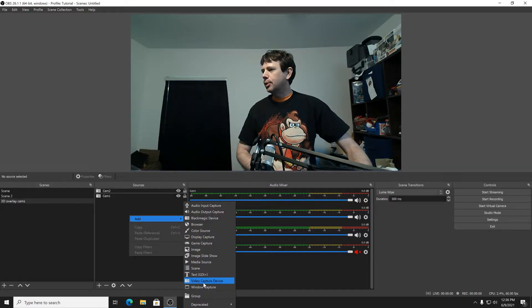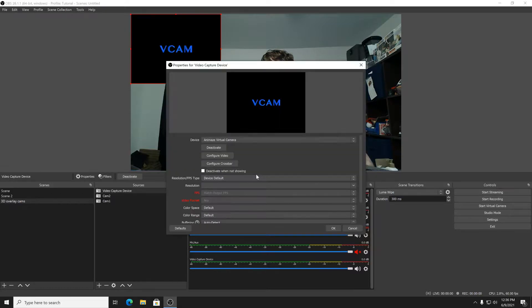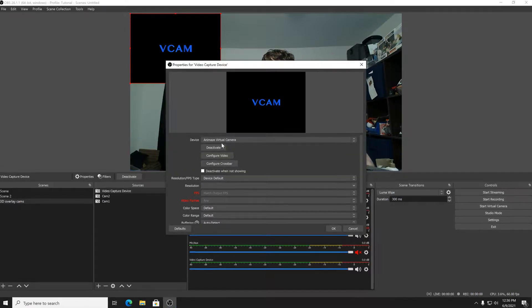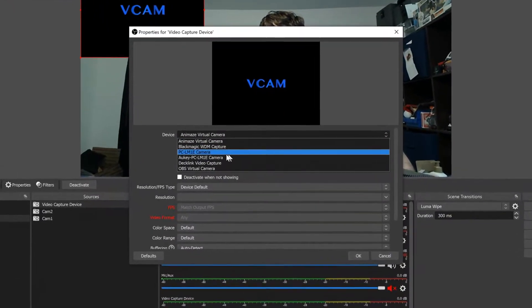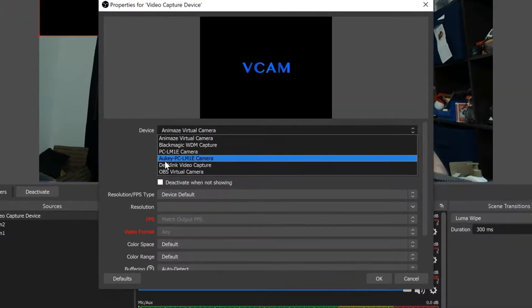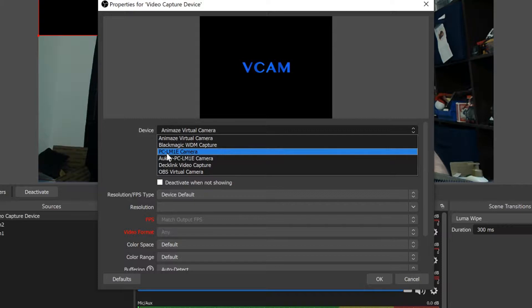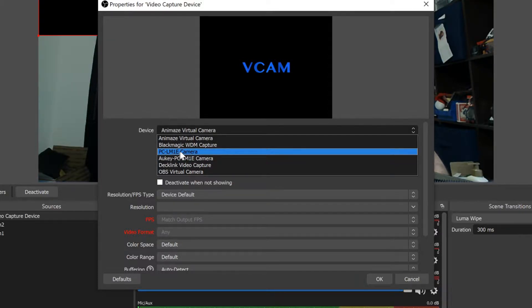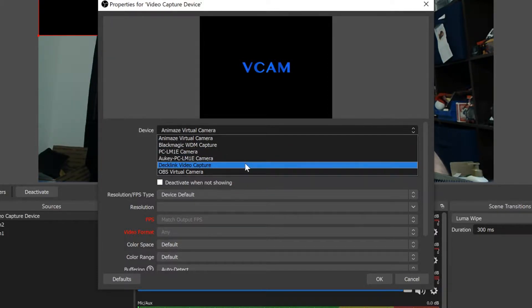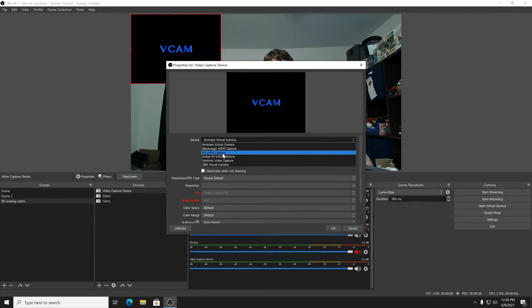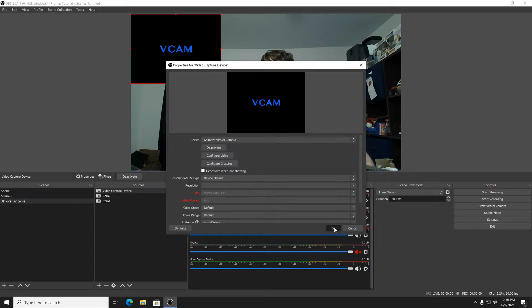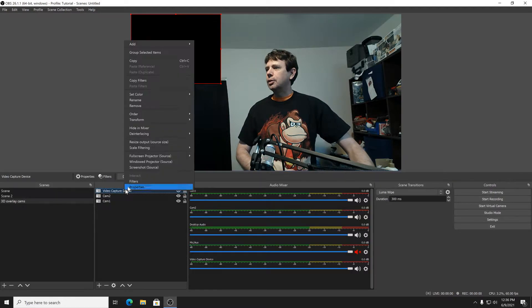Go to video capture device, create new, and then you have—in my case I have the Aki PC LM1E camera, and then I've got the same camera but as you can see the computer names it two different things. So I've got the two cameras and you would pick whatever your camera is and say okay.